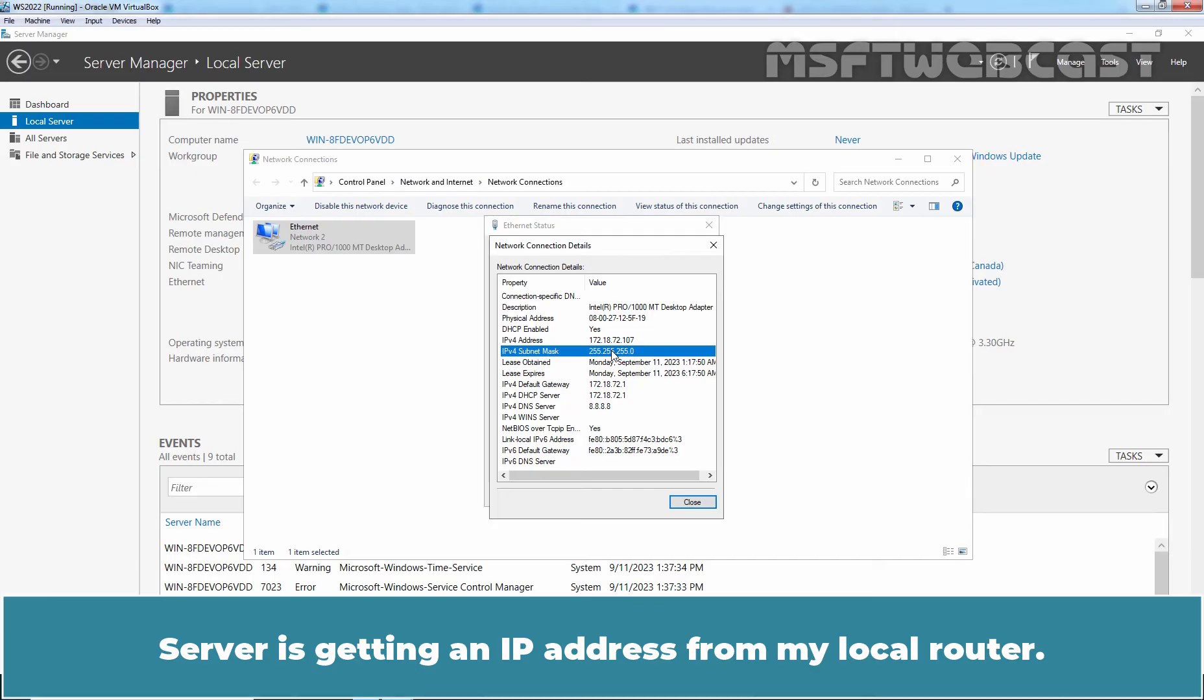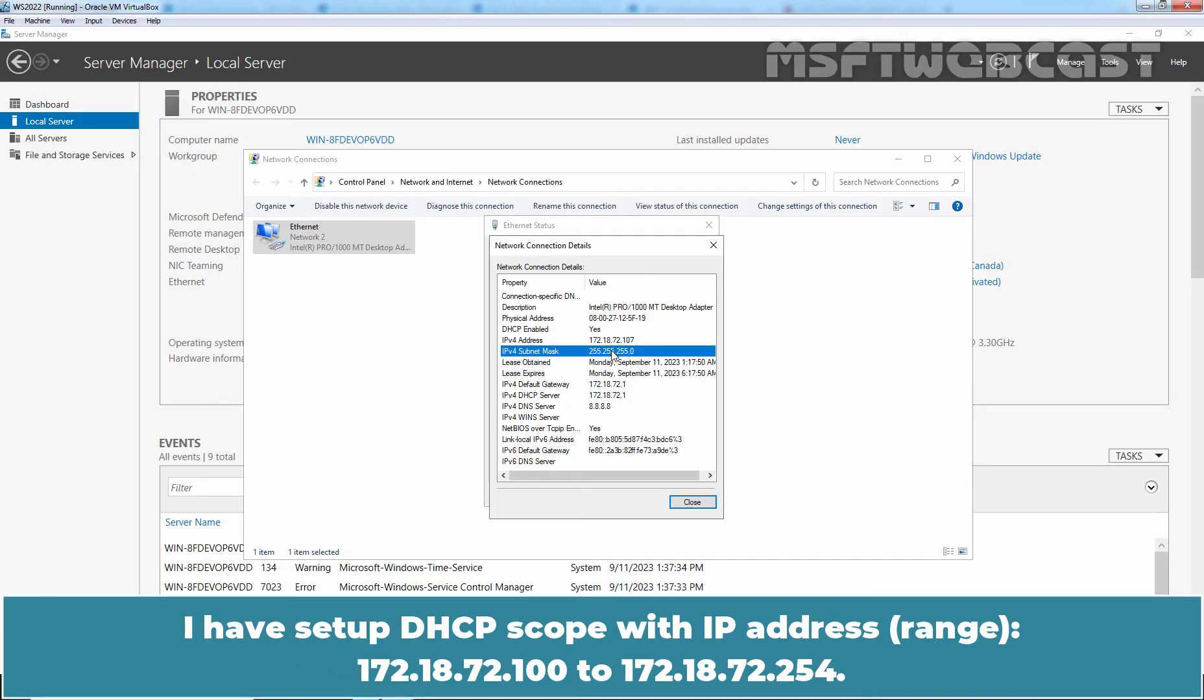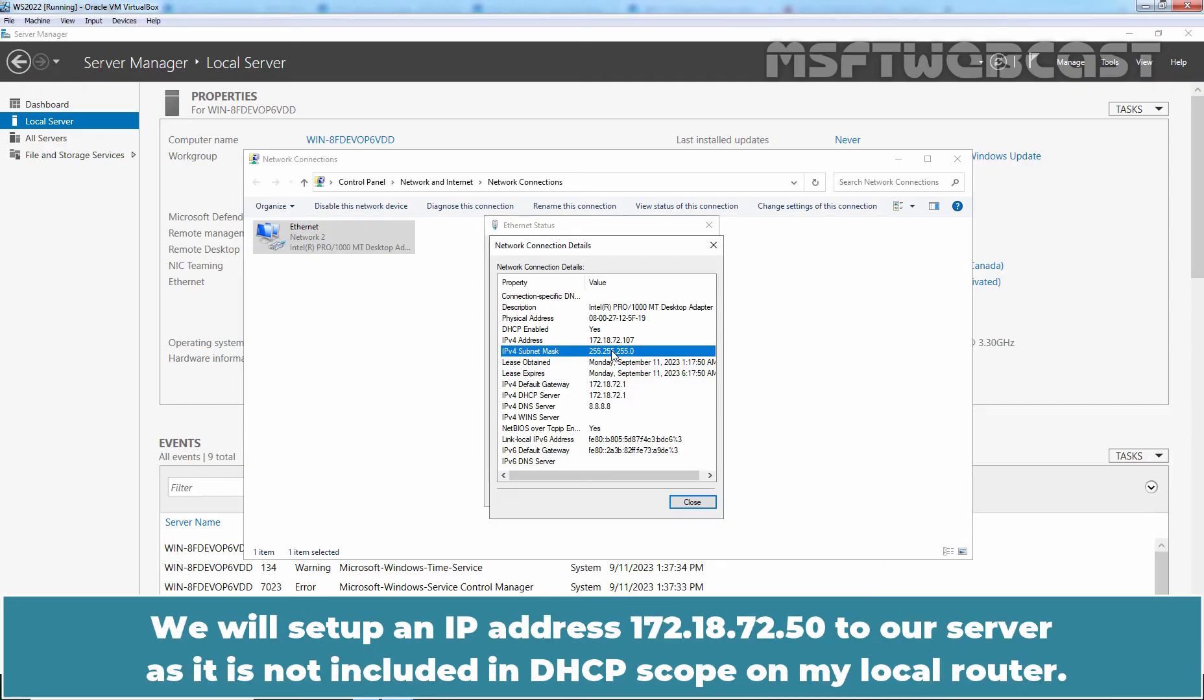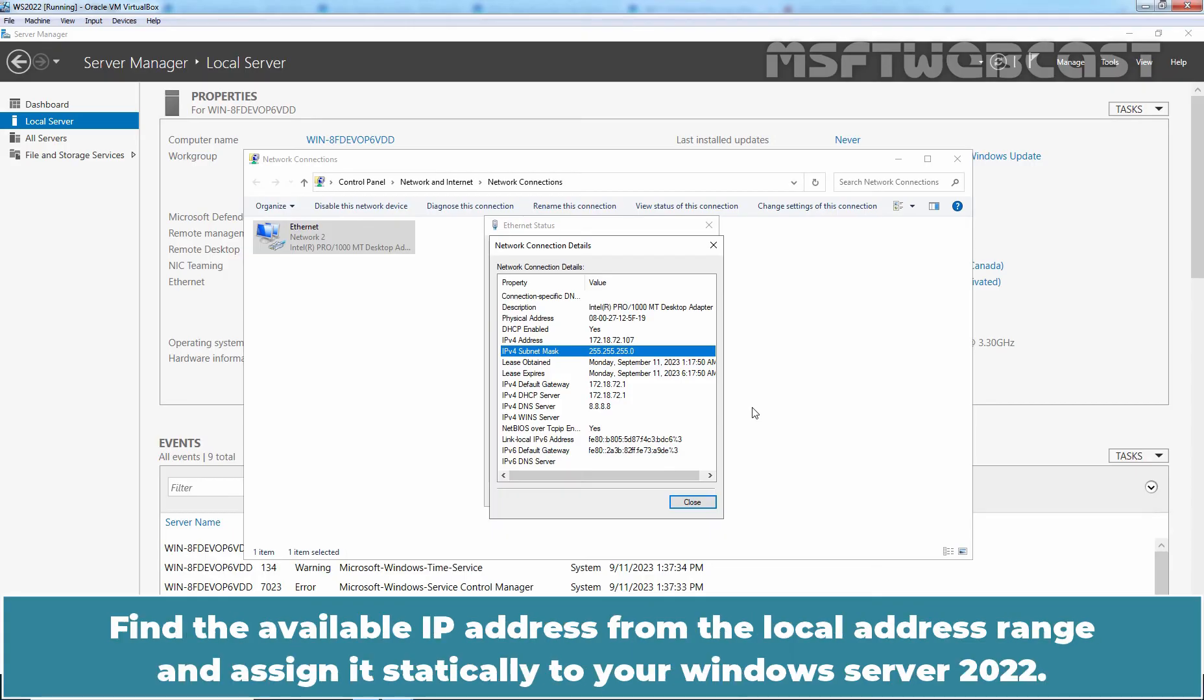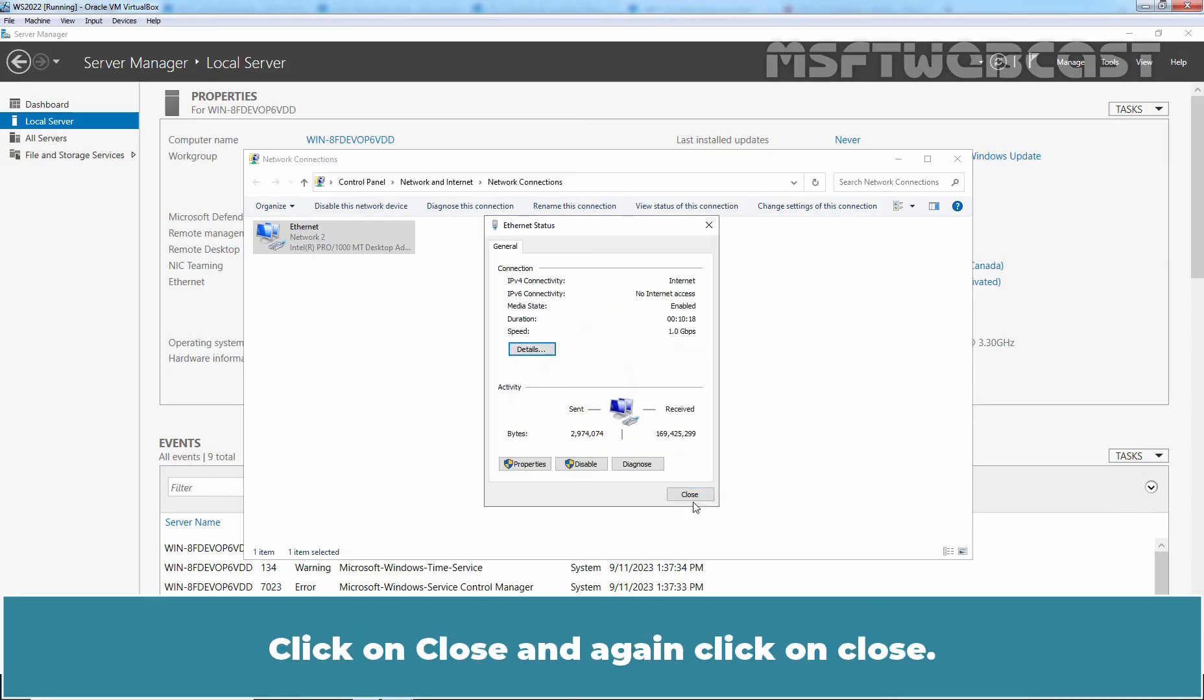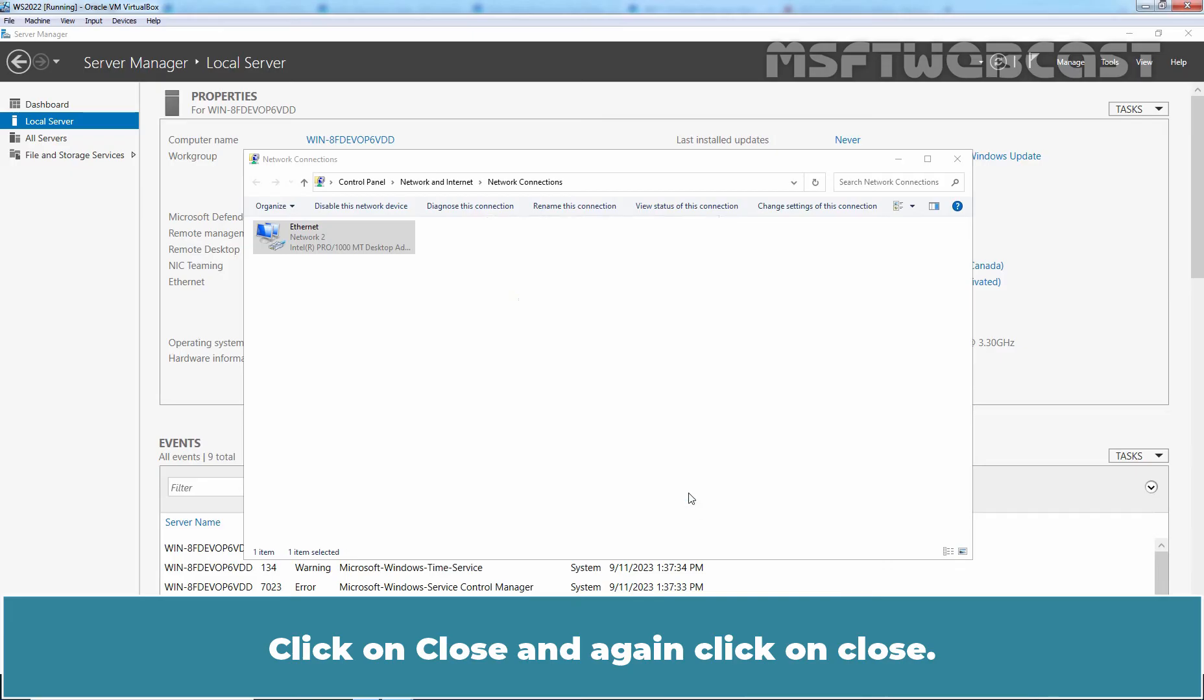Server is getting an IP address from my local router. I have setup DHCP scope with IP address 172.18.72.100 to 172.18.72.254. We will setup an IP address 172.18.72.50 to our server as it is not included in DHCP scope on my local router. Remember you have to setup the IP address on your server as per your local IP address range. Find the available IP address from the local address range and assign it statically to your Windows Server 2022. Click on Close and again click on Close.